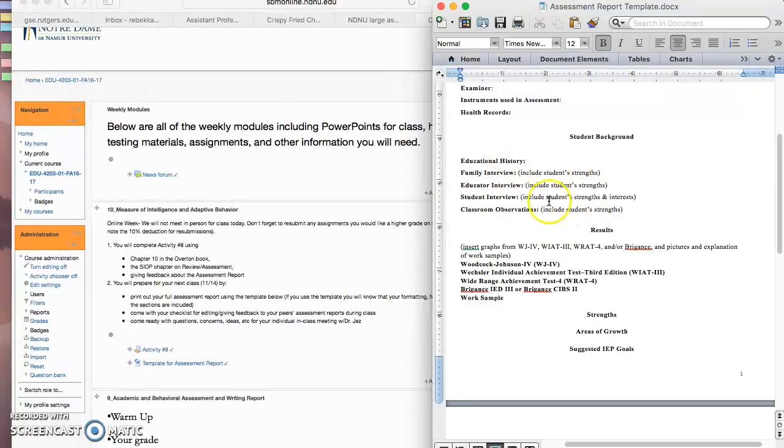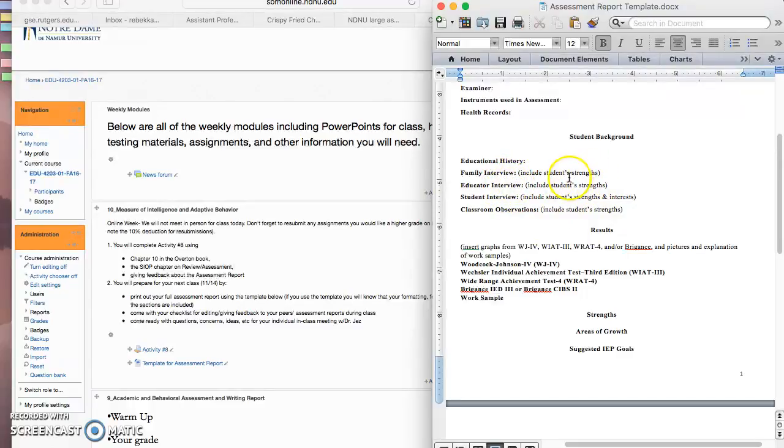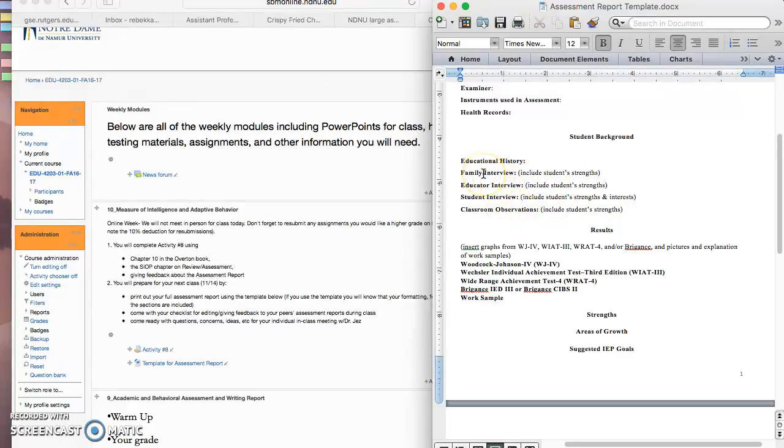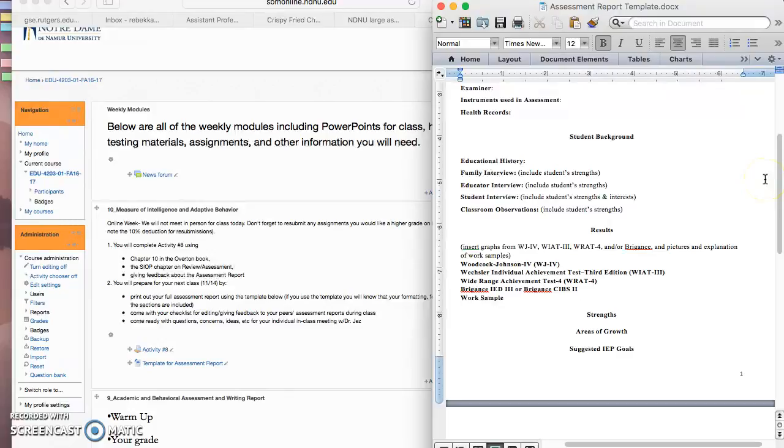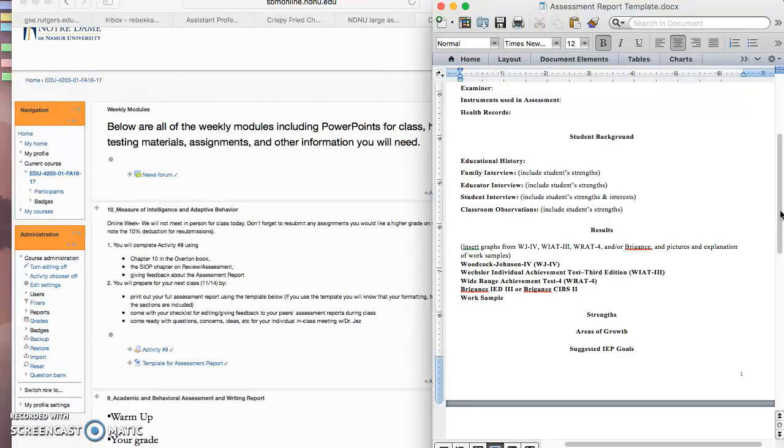Next is the student background. So this is the educational history, the family interview. Now notice I put in here includes student's strengths, so you should have found out at least one good thing from the family or the person who's in charge of educational rights if they don't live with their family. The educator interview, hopefully found out some strengths as well. I will be looking for those when I'm grading. And the student interview, please indicate what the student believes is strengths and interests. And then of course the classroom observation, I want you to include strengths there as well.